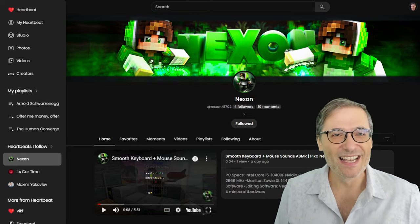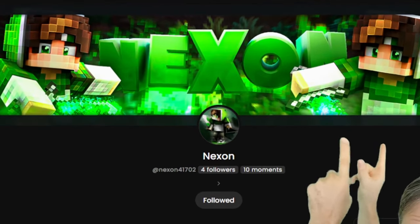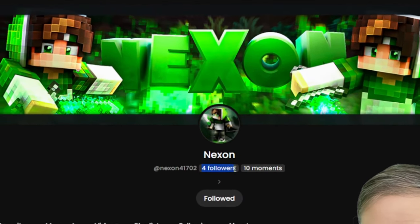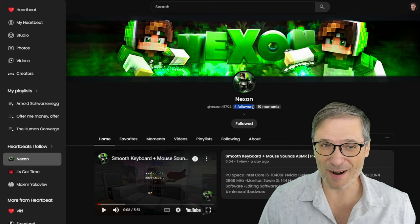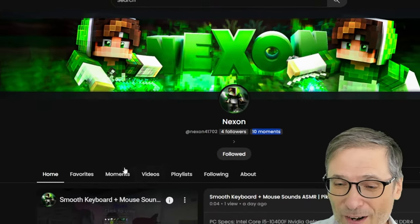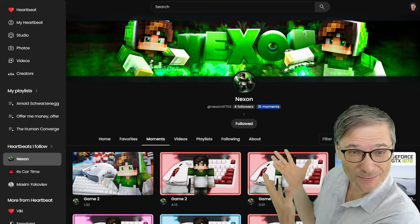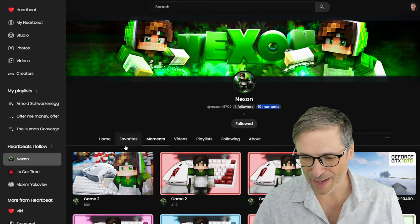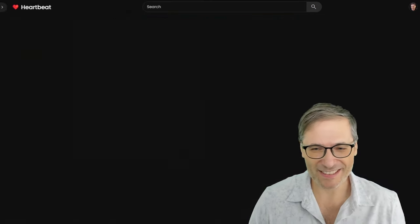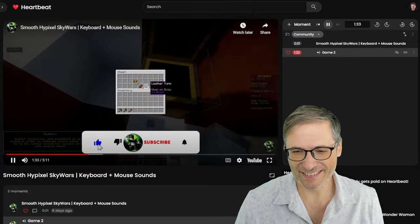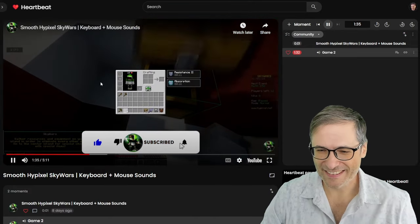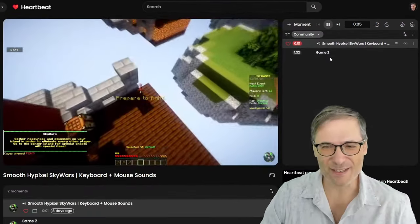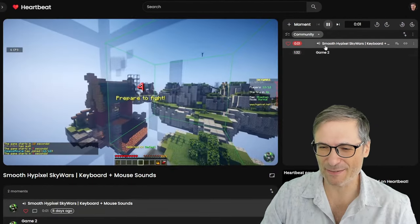It's a testimonial. So look what Nexon's done. He's created his nice banner on Heartbeat. He's got now four followers — we all start somewhere. And he's created 10 moments so far. He's focusing on moments of his own content, which is Minecraft. Let me play a few moments. Let's look at his latest one. So he's got two moments in this video, which jumped to his second game and his first game.